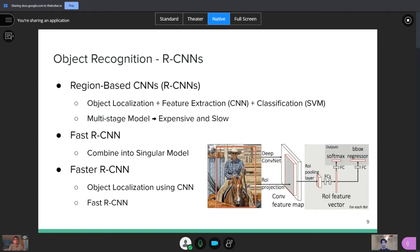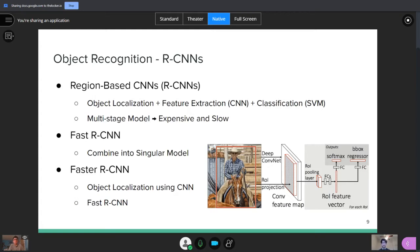RCNN stands for region-based CNNs. The base RCNN is a multi-stage model. So the first step is object localization, which is the same CV algorithm we just talked about. And then we can apply feature extraction using the CNN to get the main features inside of the model. And then sending those features, we can send it to an SVM to classify what label it actually is or what object it actually is. But a problem with this is that this multi-stage model is pretty expensive and slow. So what's a way to fix that?